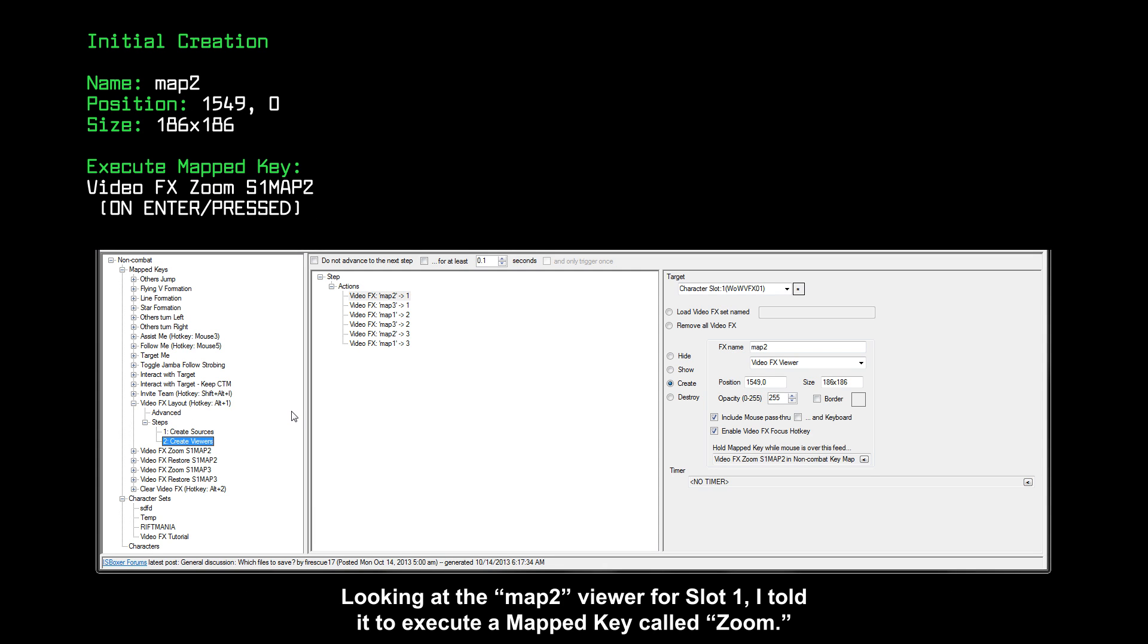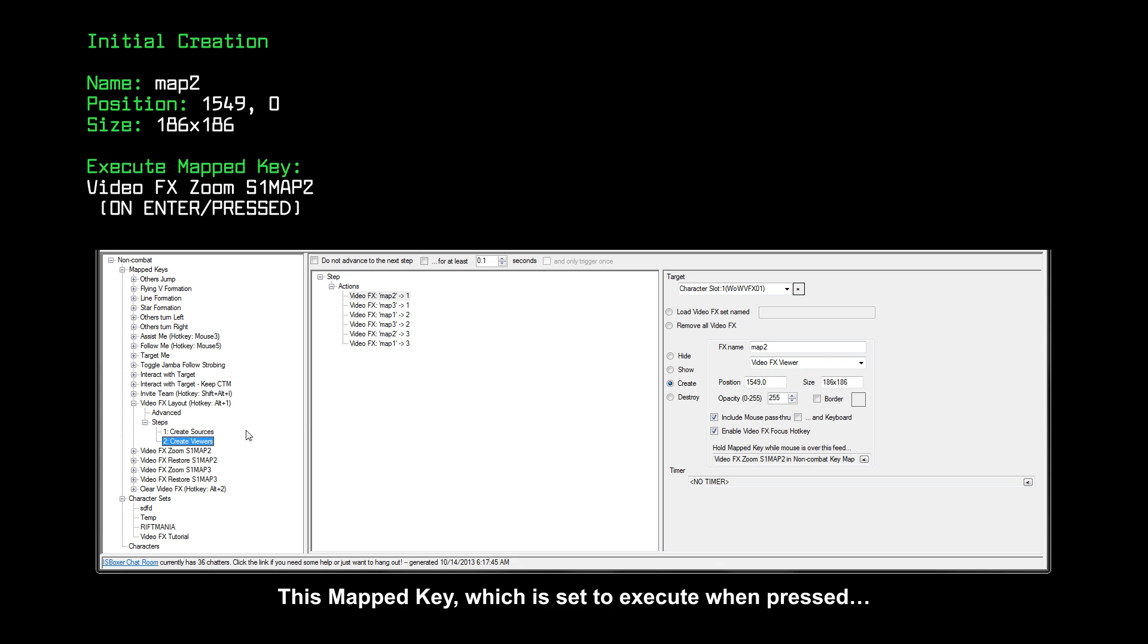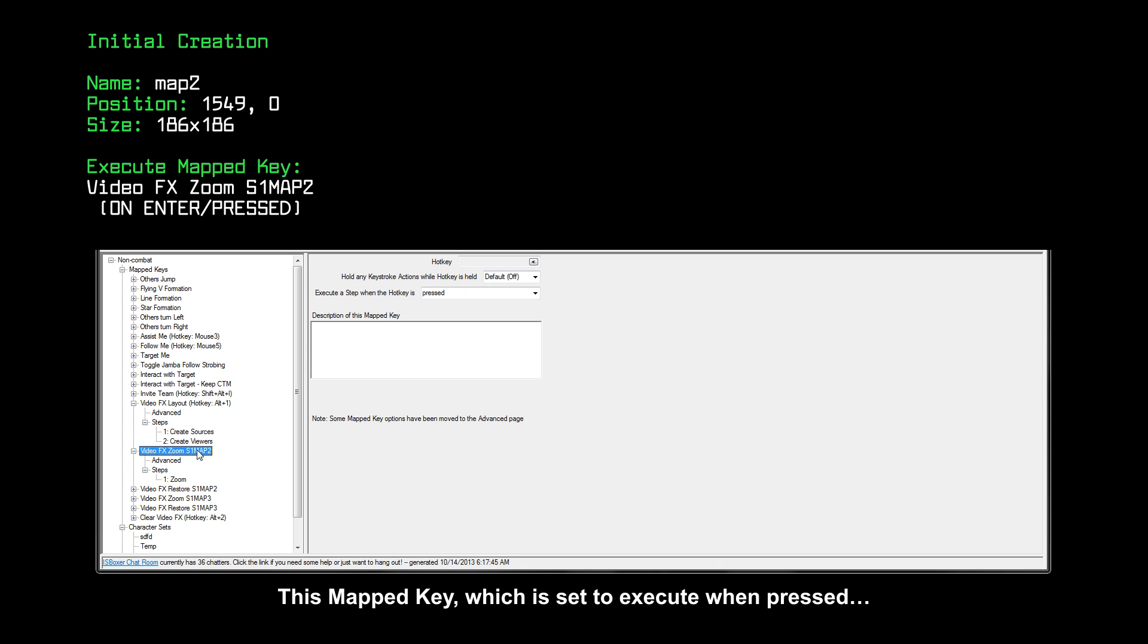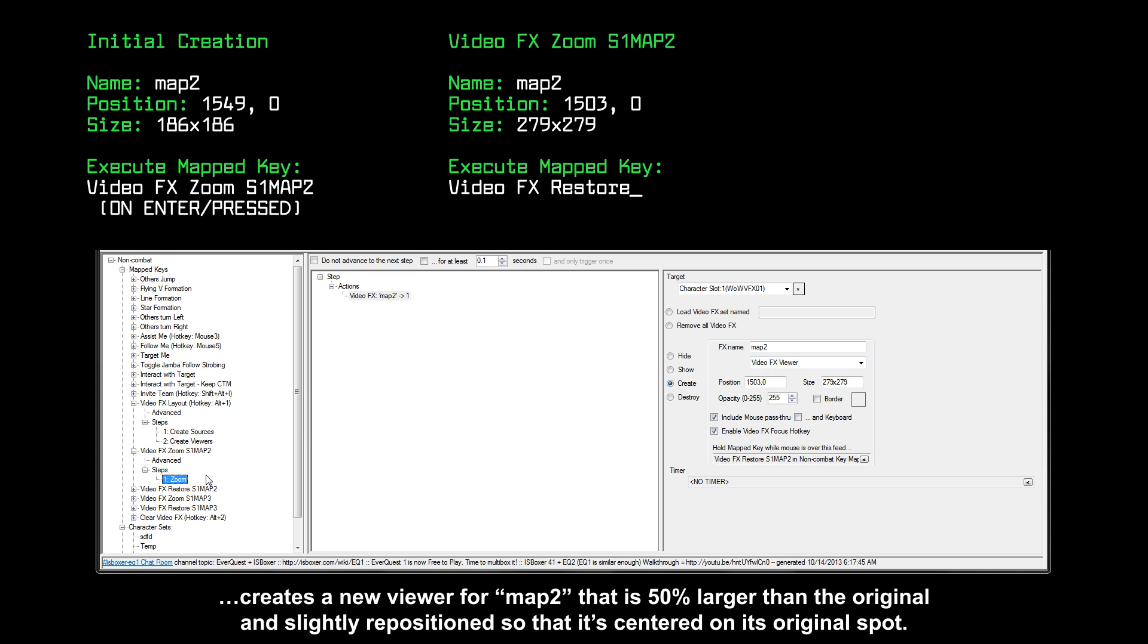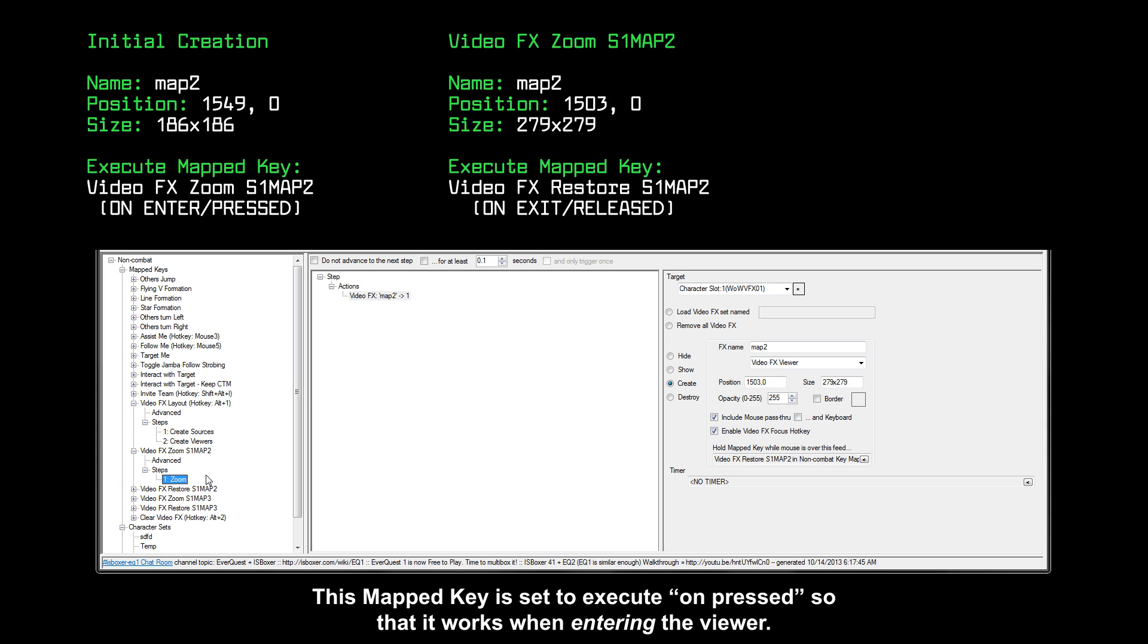Looking at the map 2 viewer for slot 1, I told it to execute a mapped key called zoom. This mapped key, which is set to execute when pressed, creates a new viewer for map 2 that is 50% larger than the original and slightly repositioned so that it's centered on its original spot. This mapped key is set to execute on pressed so that it works when entering the viewer.